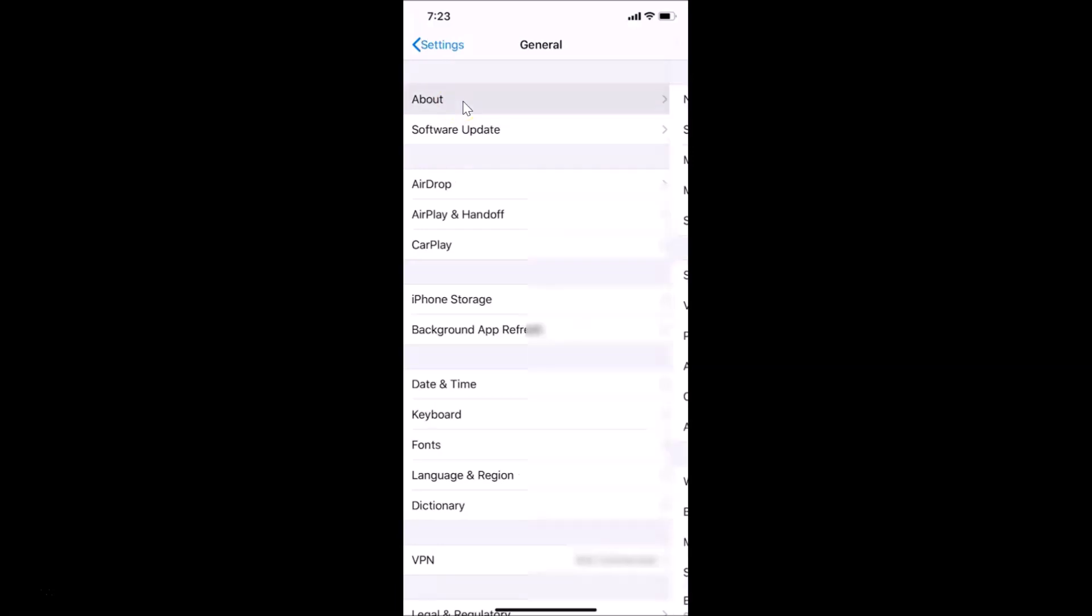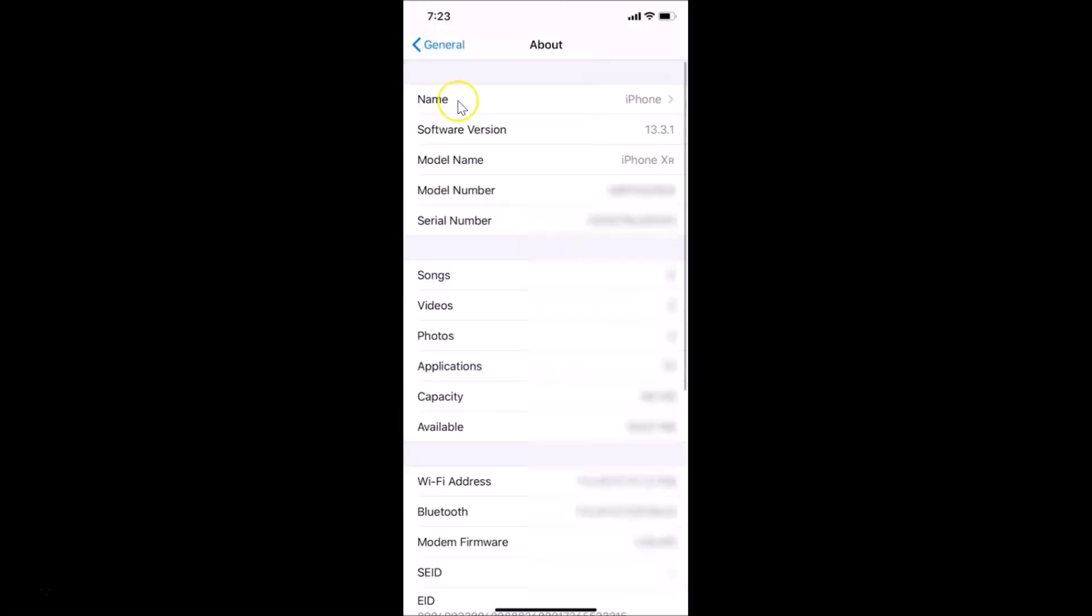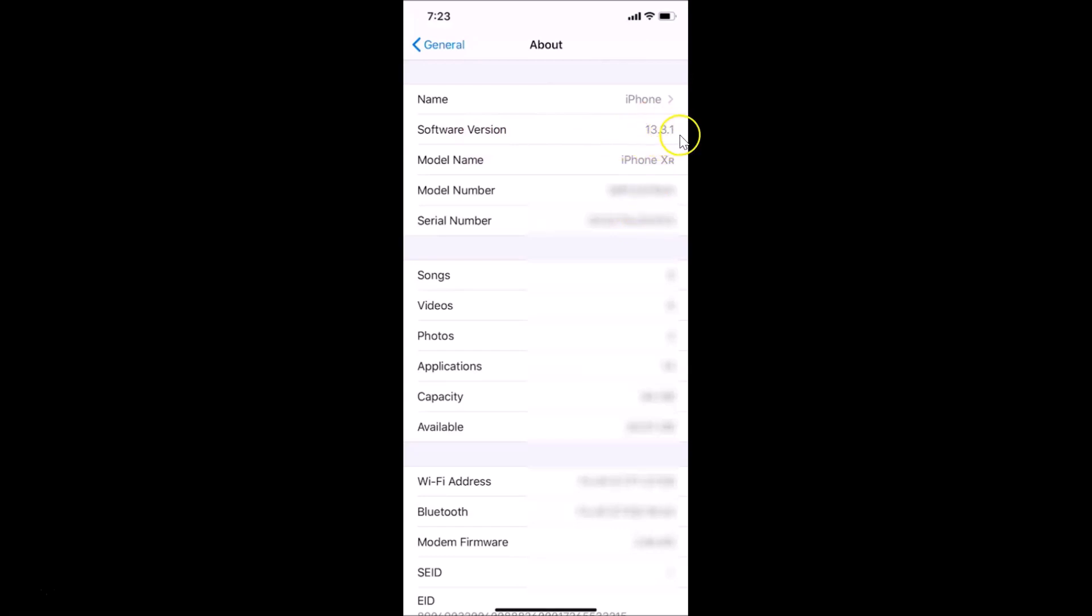Here we have the serial number. You can find yours, and you can see I have the software version, the iOS version 13.3.1.